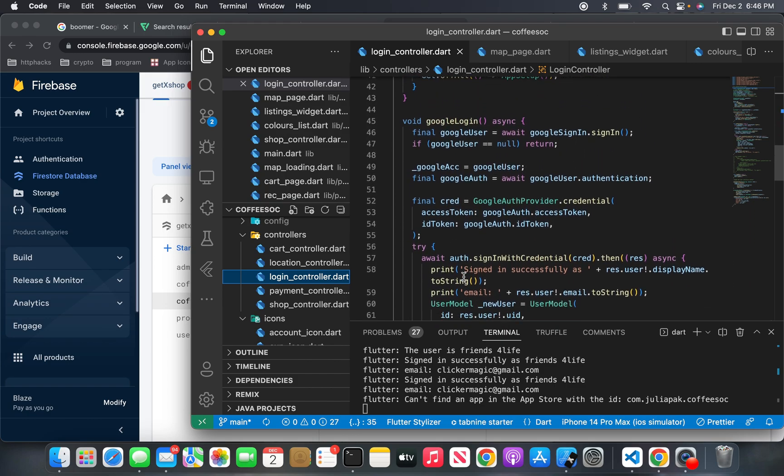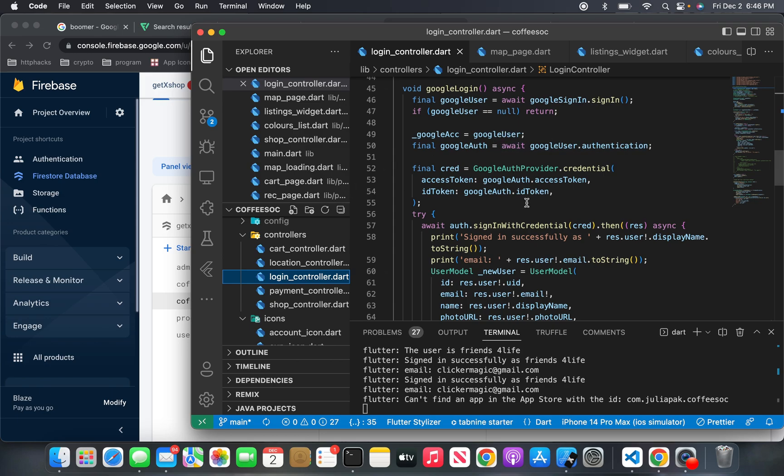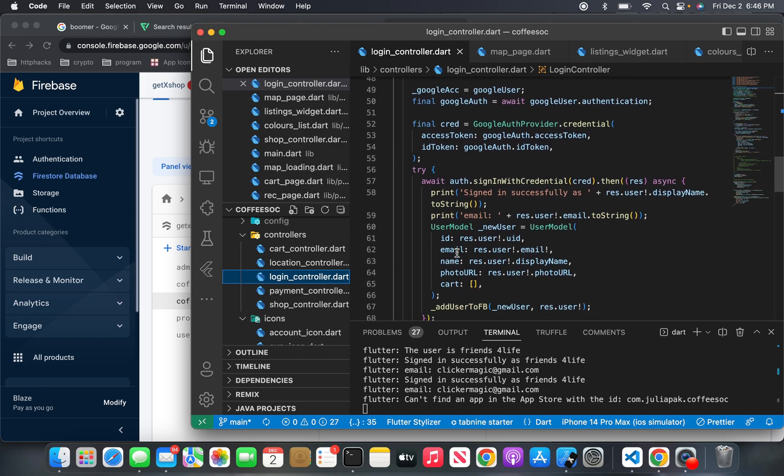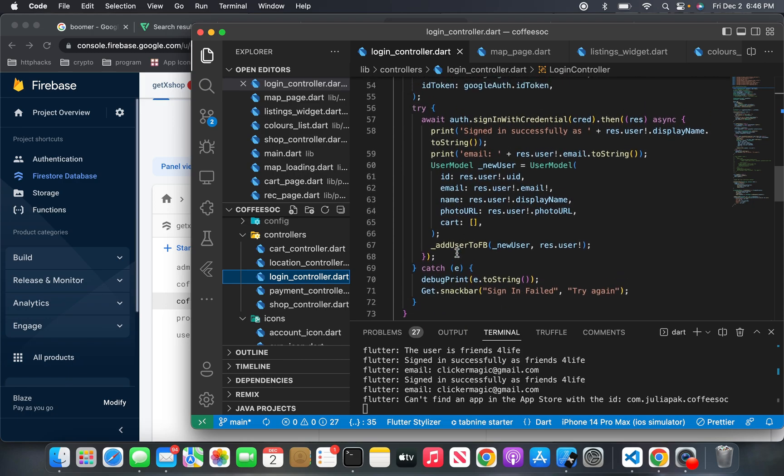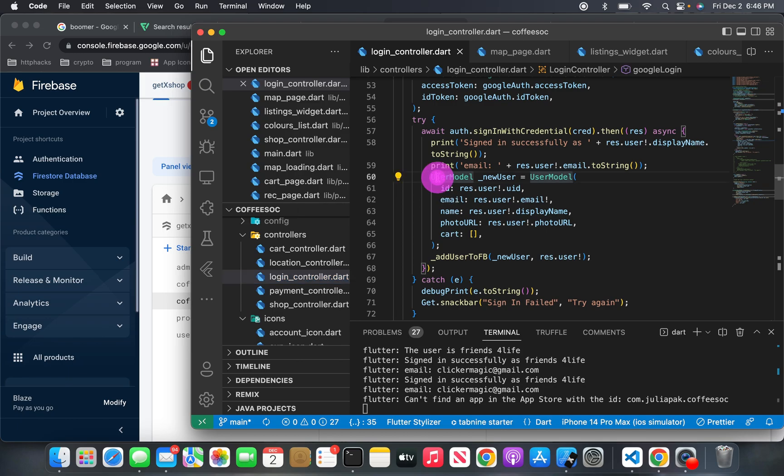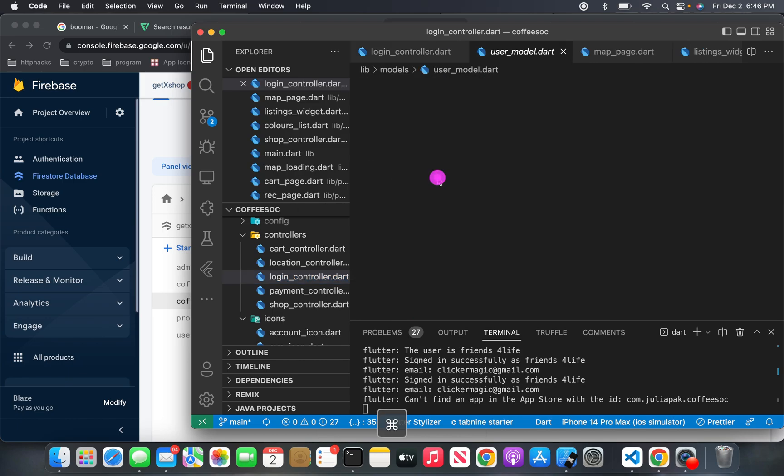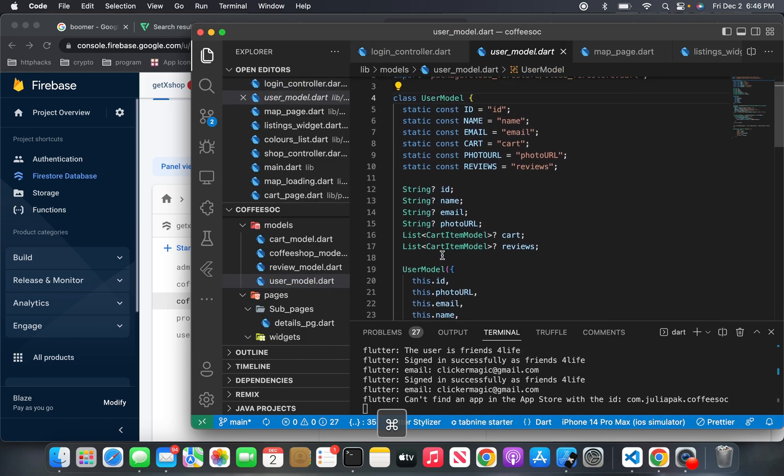This is the logic for Google login. So I set the Google user. And then it's just an if condition. If Google user is equal to null, then just return. I have a try-catch statement here. So this here is what collects the information. And I have a user model I made up. So this is the user model.